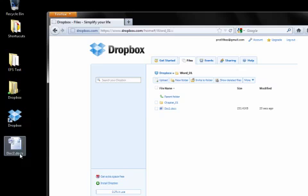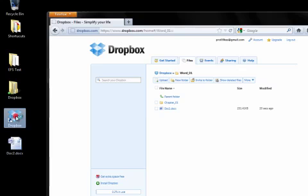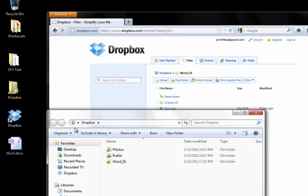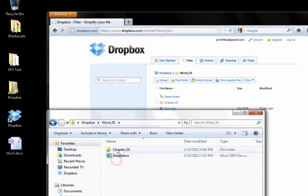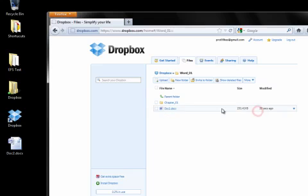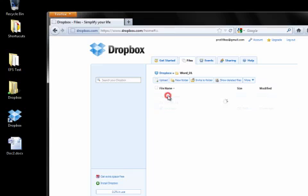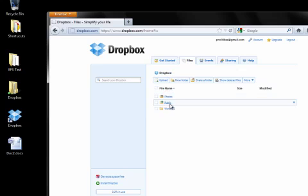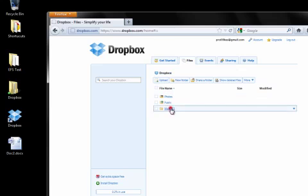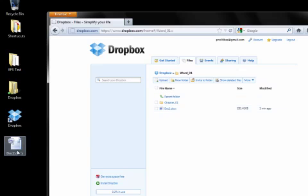And we will see right here that Doc2.docx is not in my Dropbox folder. I will open it. You will see that it is not here anywhere. And it is also not here in my Dropbox folder. So here is the original folders that were there. Word1. Open it up. There we see the Doc1, but not the Doc2.